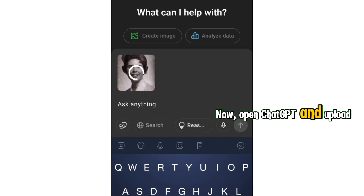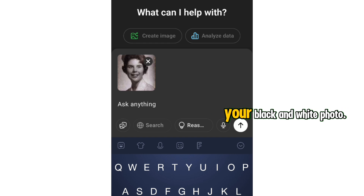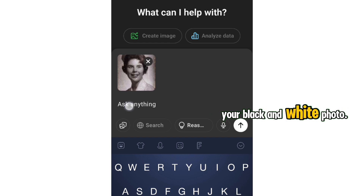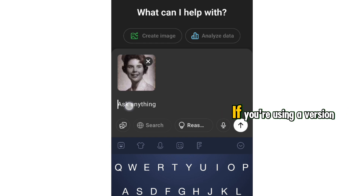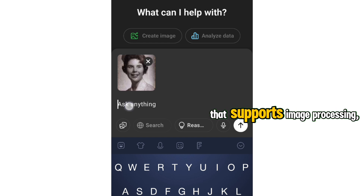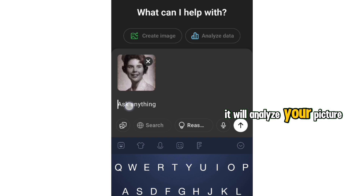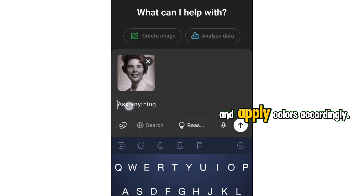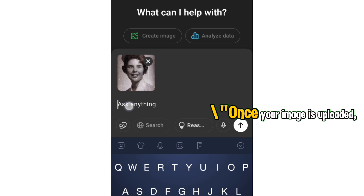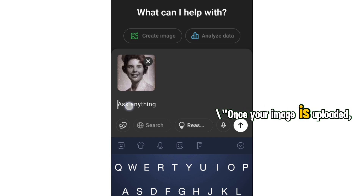Now, open ChatGPT and upload your black and white photo. If you're using a version that supports image processing, it will analyze your picture and apply colors accordingly. Once your image is uploaded,